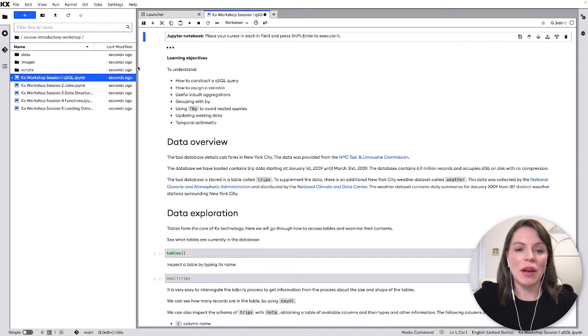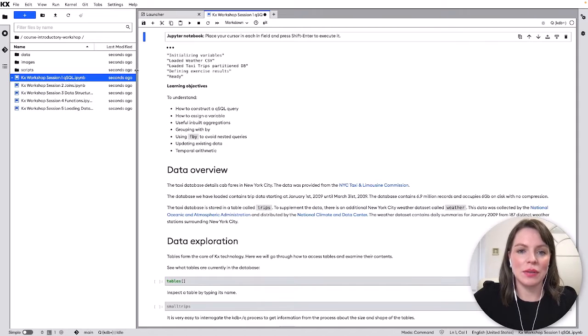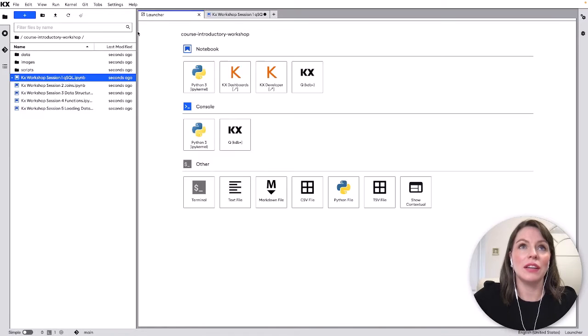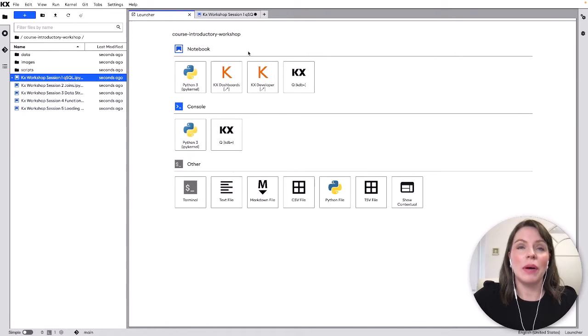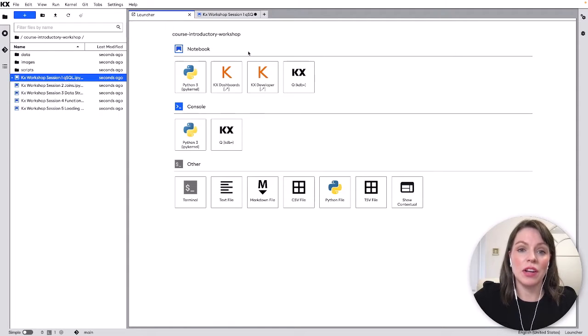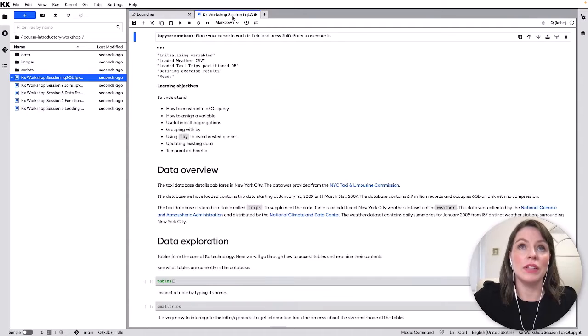You'll also have access to our other products like KX dashboards, developer so you can access them from our launcher pad here as well as PI KX and we'll be touching on that in future videos. For this video we're going to focus on the notebook that opened upon launching.